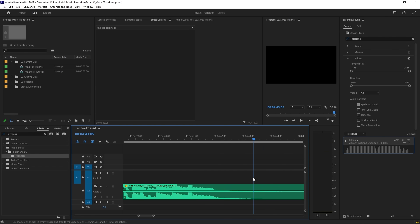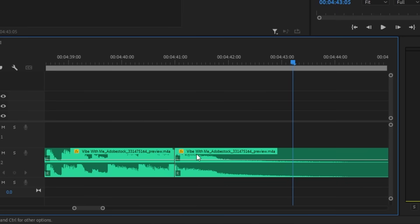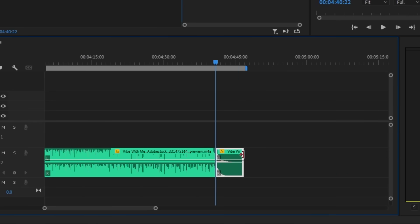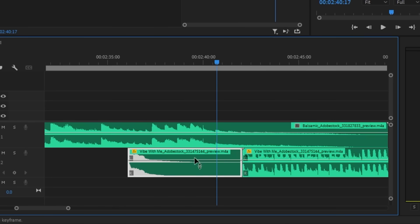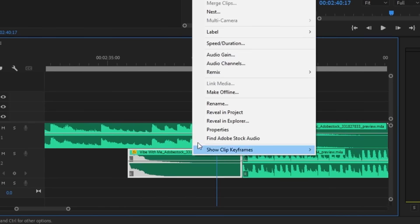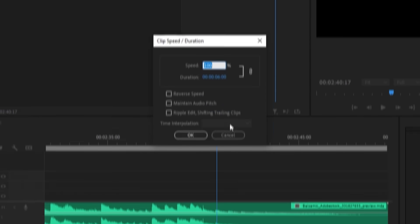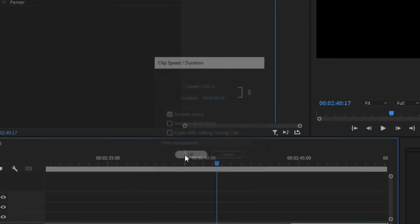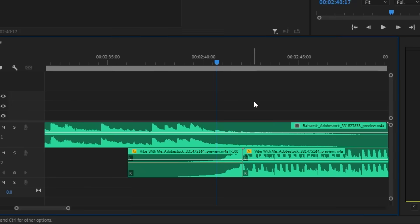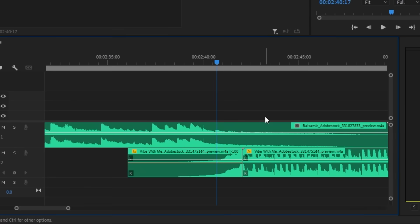We can actually use this to create a swell for the beginning of the track by chopping it off at the very last beat and then moving it to the front of the track. Then right-click this segment and click Speed and Duration. What you want to do is check the Reverse Speed box to reverse the audio clip. Just like that, you have a swell that can be lined up to the beginning of the beat.